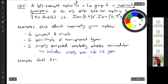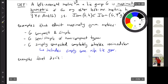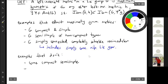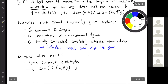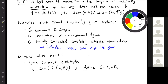Some examples that don't admit maximally symmetric metrics include some compact semi-simple Lie groups. Another specific example: if S1 is the Iwasawa subgroup of SL2R — another way to say that is it's the unique connected, simply connected, non-abelian, two-dimensional solvable Lie group — and we take the group S1 cross a factor of R, this group does not admit a metric of maximum symmetry.